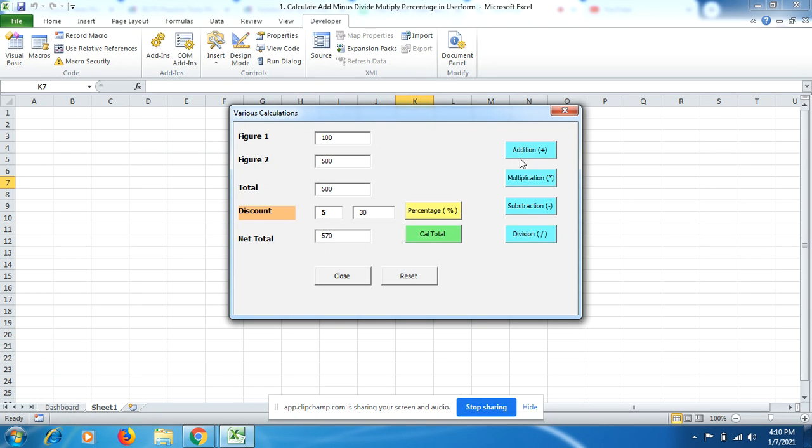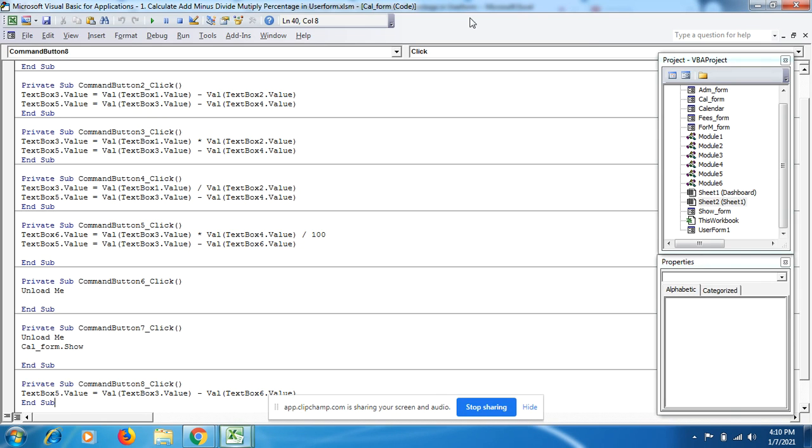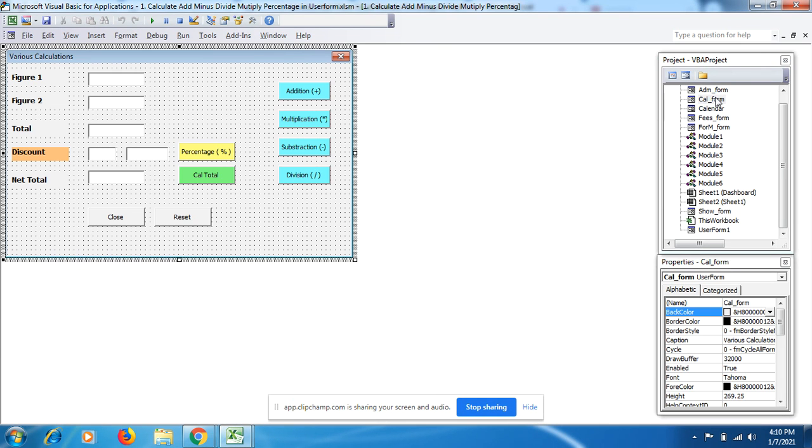These are the buttons we can use. Our user form can do simple calculations in a very effective and efficient way. Let me show you the recording of this calculation form.